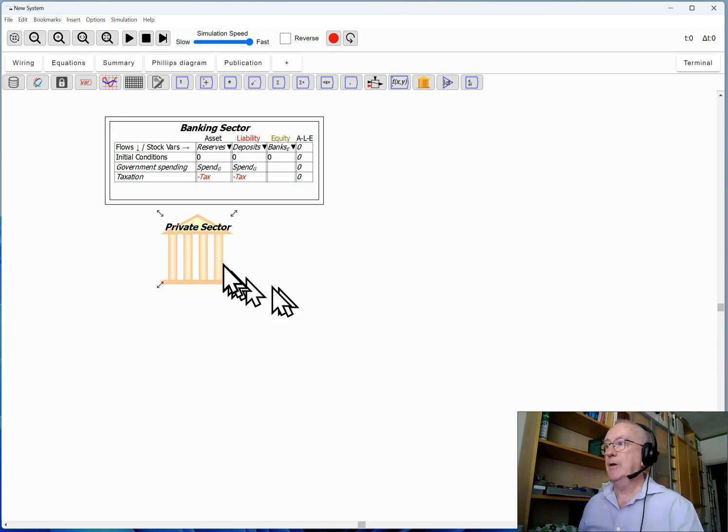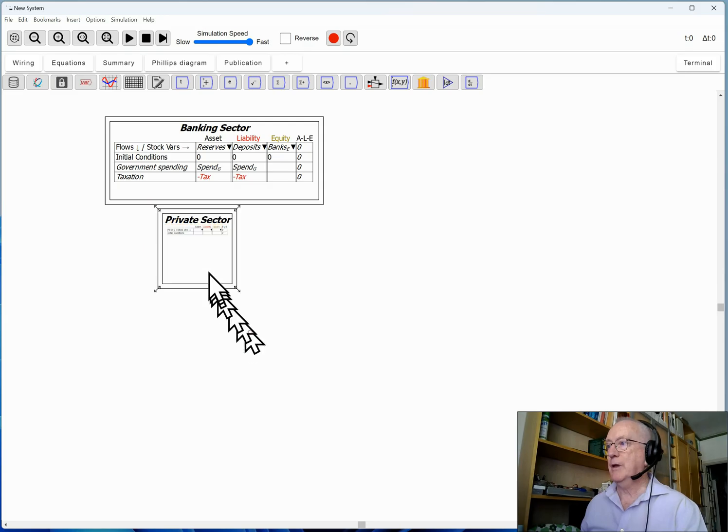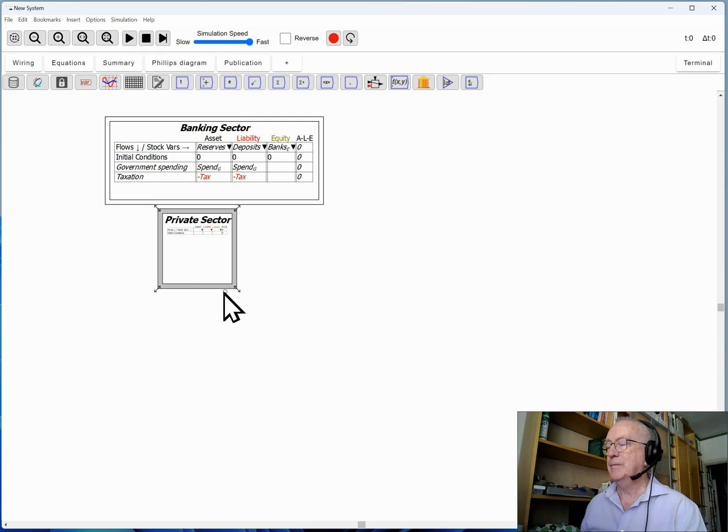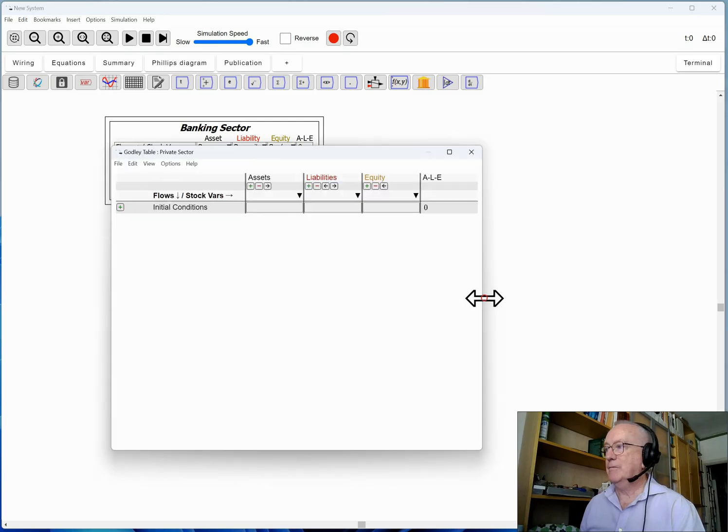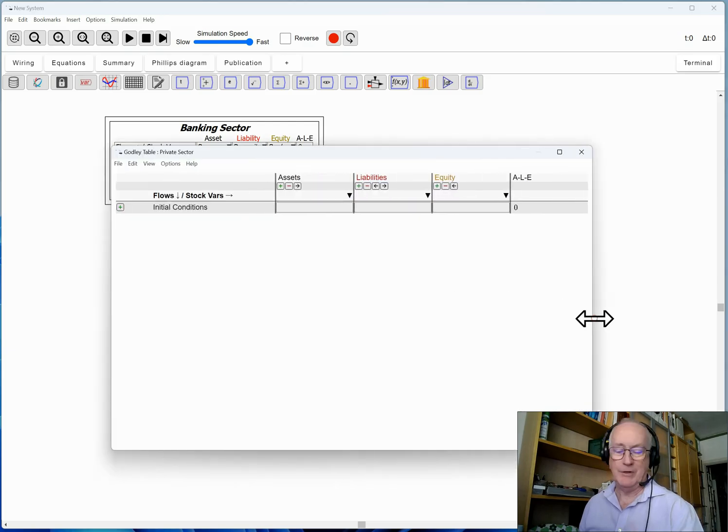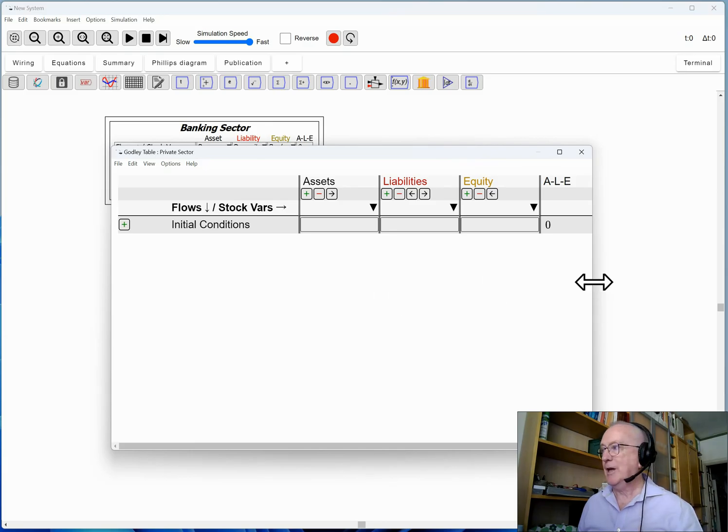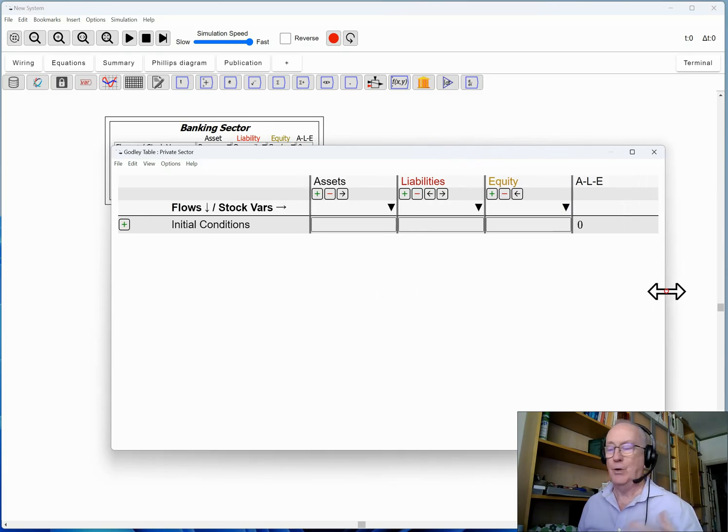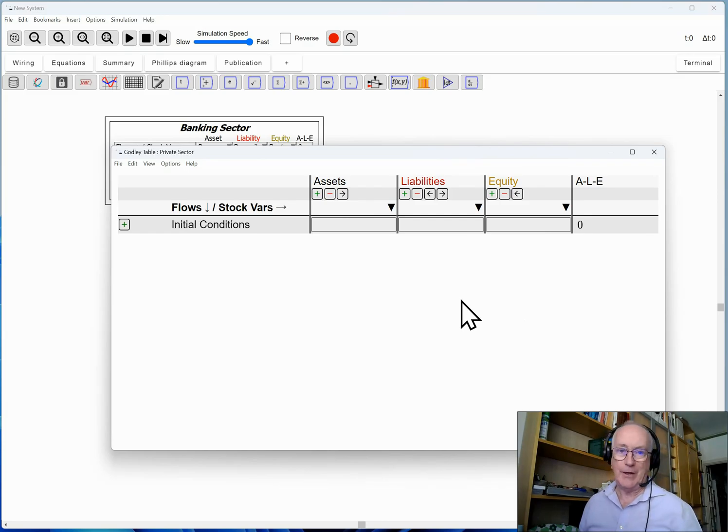Put it in editor mode and bring up its Godley table. And this is where Minsky, Minsky stroke Ravel, is far more powerful than trying to do this using tables in Excel or Word or whatever else, because when you're doing that you have to remember the accounting. Ravel is based on the accounting.